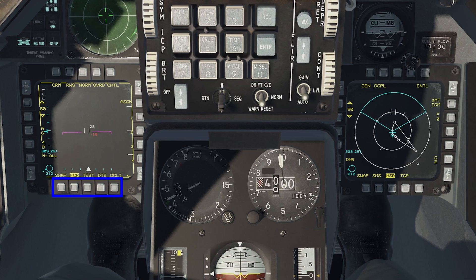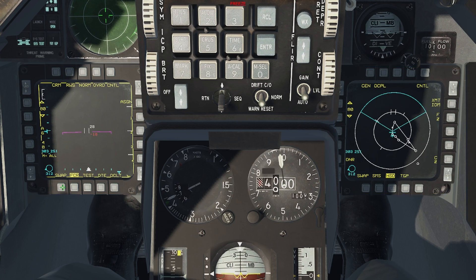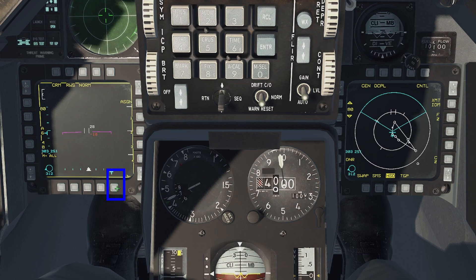Along the bottom of the MFDs you have five OSBs. The first one, Swap, as the name indicates, swaps the displays. The last one, DCLT or Declutter, is only available in some of the pages, like the Radar or TGP pages. It removes a lot of the labels and information that might not be needed at the moment, or is distracting you, or blocking something you're trying to see on the display itself. These two OSBs cannot be altered in any way.